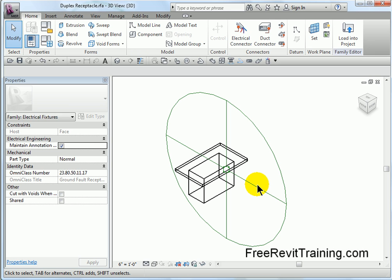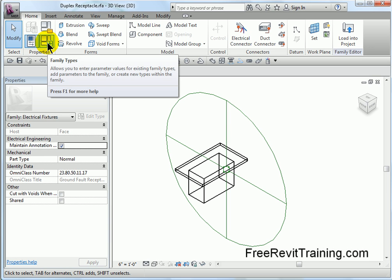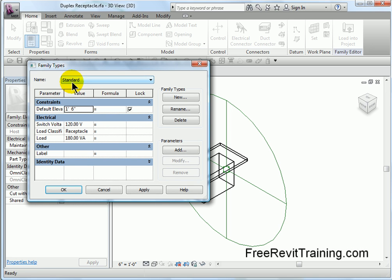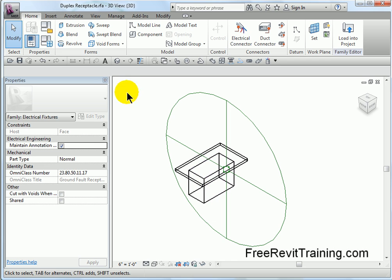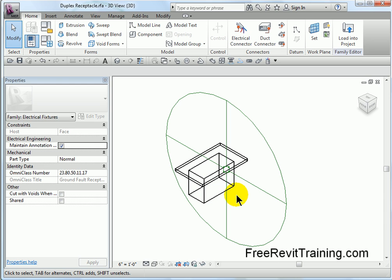At this point, everything looks good, but we started to notice some things about this receptacle. If we go up to the properties box and look at family types, you'll notice the only option set is the default elevation. There's no other settings. If I drop this down, there's a GFI option, which just adds a label — but notice there's no sizes, no adjustability whatsoever. Let's say we need to change the box size. Maybe we're doing conduit and need a 4x4 box, maybe even a special depth. We're going to come in here and adjust the box size and build in parameters. We'll also add conduit connectors so it's easy to run conduit off this box — currently not so easy.